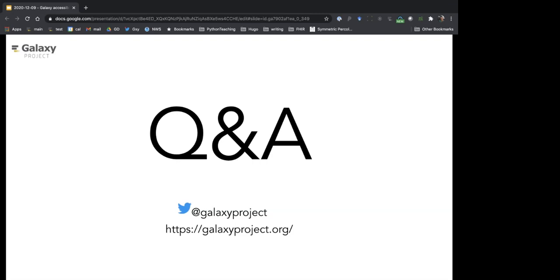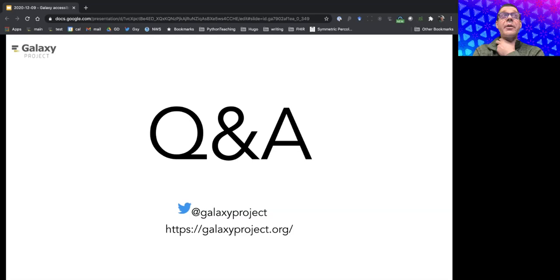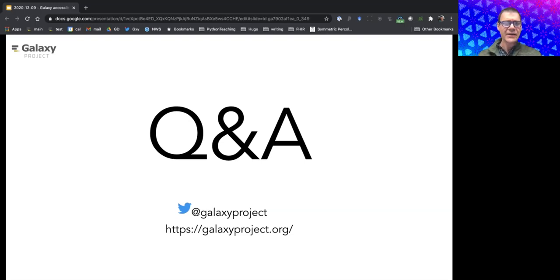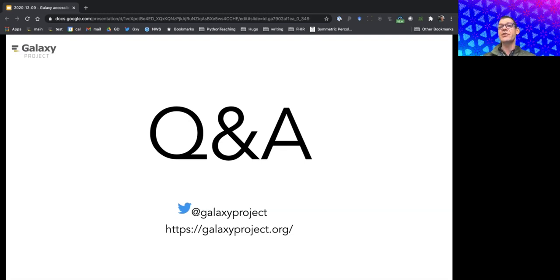On data storage limits for public servers: the standard quota is 250 gigabytes on usegalaxy.org and usegalaxy.org.au. On usegalaxy.eu, ELIXIR members get 500 gigabytes. You can contact the team through the Galaxy help section to work on additional allocations. Data is technically stored forever, though a tiered storage system is coming in which unused data will be moved to cold storage.